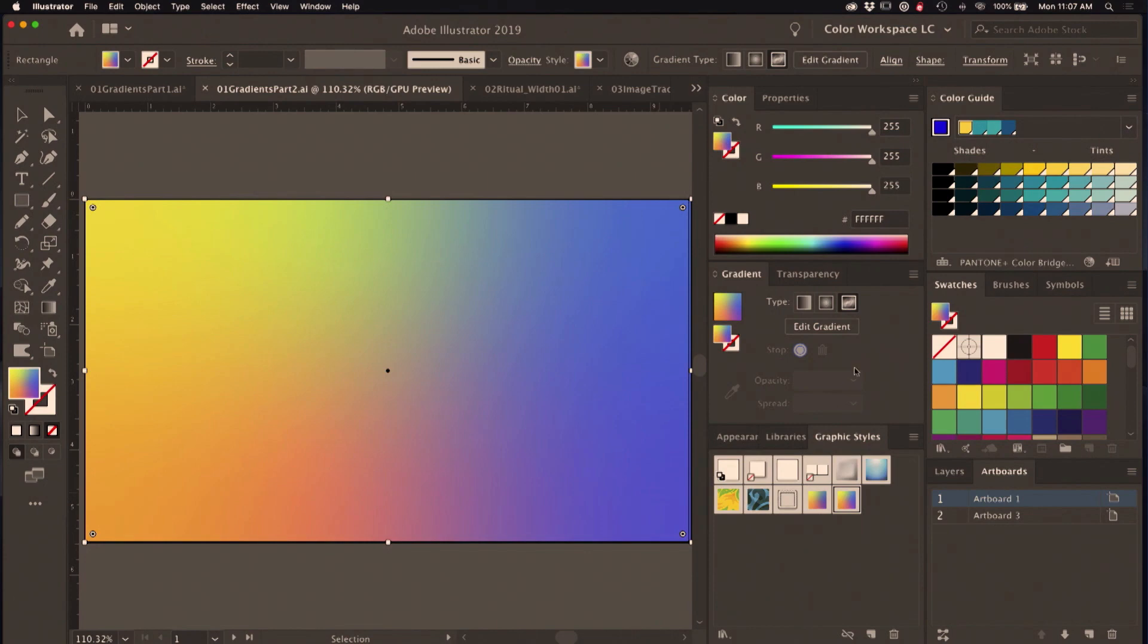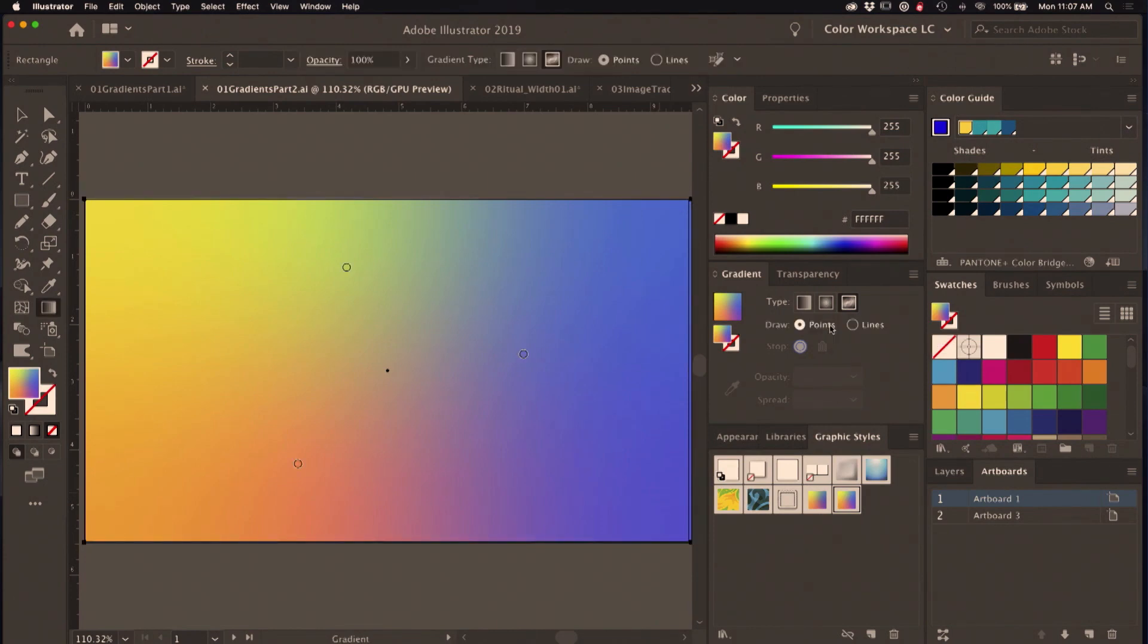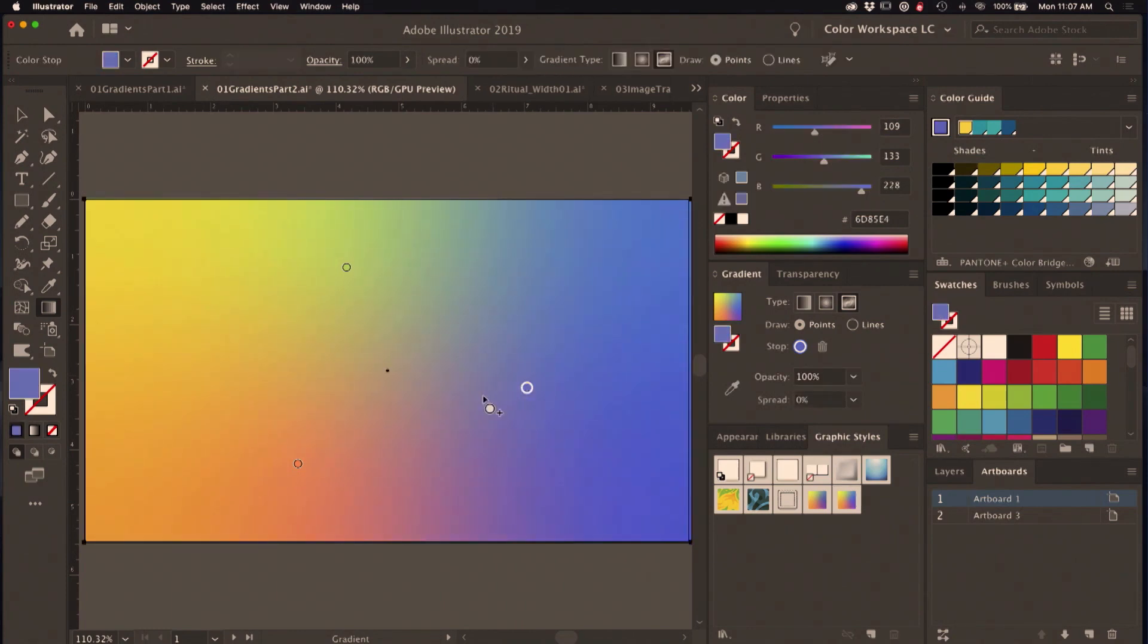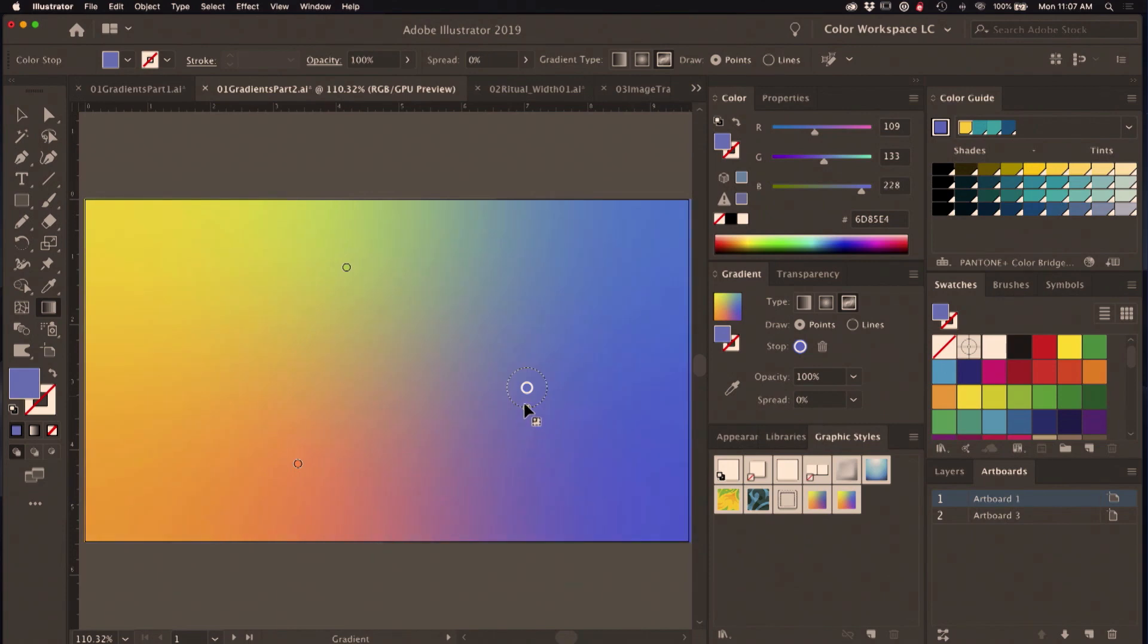On the gradient panel I'm clicking the edit gradient button, and you can see we just have these free-floating color stops now and a little handle here that allows you to change the amount of spread in each of these.